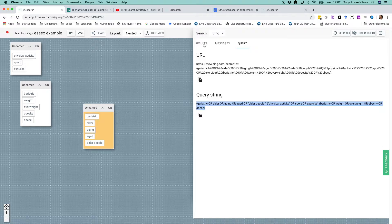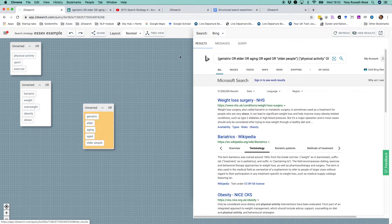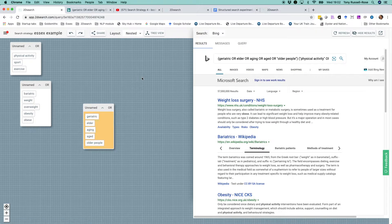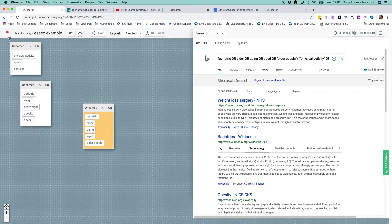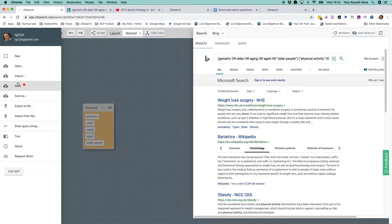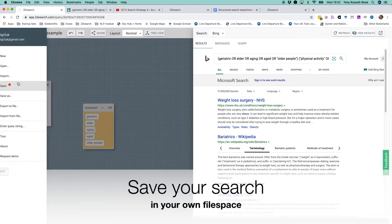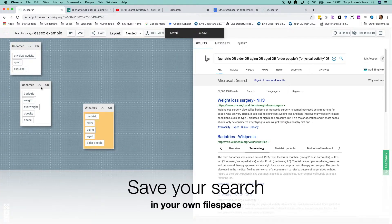Once we've done all this work, we don't want to lose it. So we can save our search to the cloud in our own personal file space.